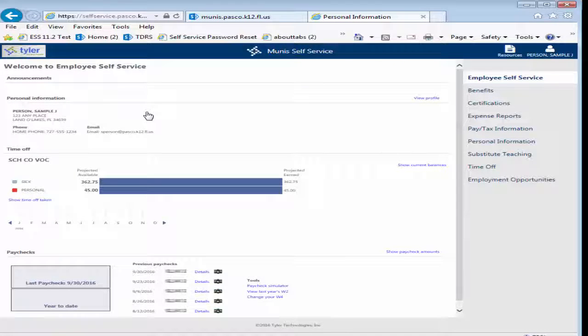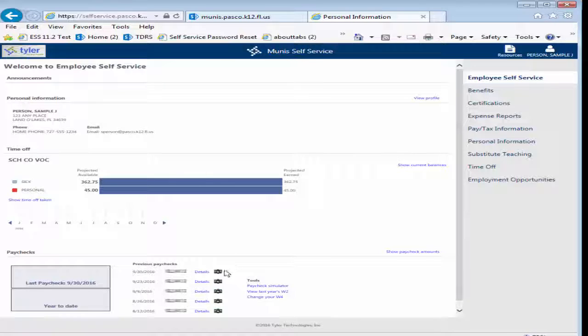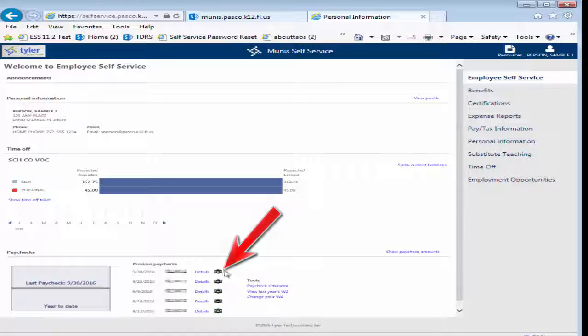A summary of your ESS information, including personal information, available time off, and recent paychecks appears. You can click the camera icon next to a pay date to view a PDF image for that date. This document can be printed or saved for your records.